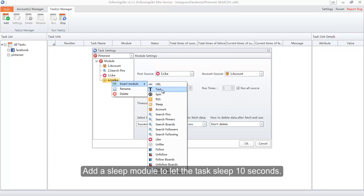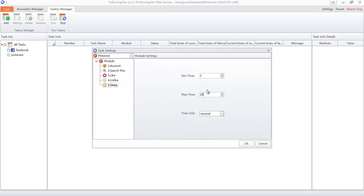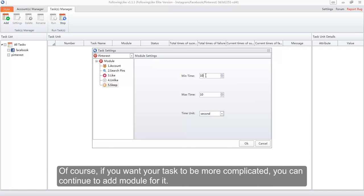Add a Sleep module to let the task sleep for 10 seconds. Now we have finished a very simple task. Of course, if you want your task to be more complicated, you can continue to add more modules.